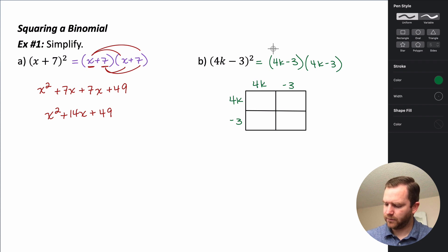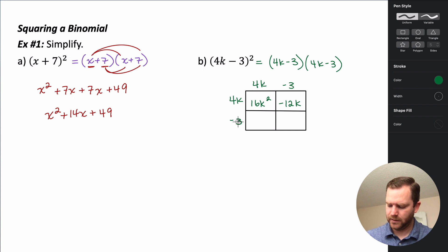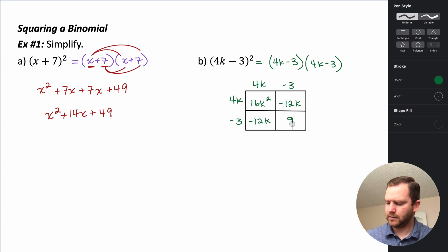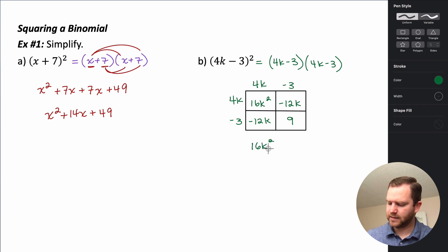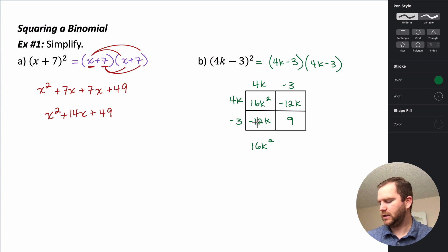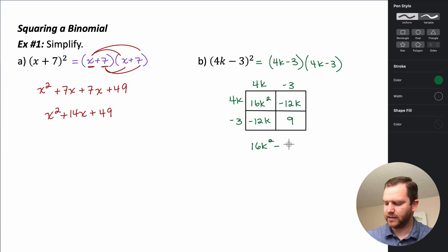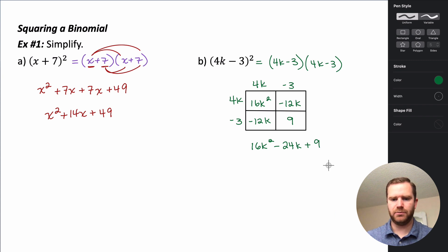So 4k times 4k: 4 times 4 is 16, and k times k is k squared, giving us 16k squared. Then 4k times negative 3: 4 times negative 3 is negative 12, giving us negative 12k. Negative 3 times 4k is also negative 12k. And negative 3 times negative 3 is 9. Combining like terms: 16k squared has no like terms. The two negative 12k terms combine to give negative 24k. And 9 has no like terms, so plus 9.